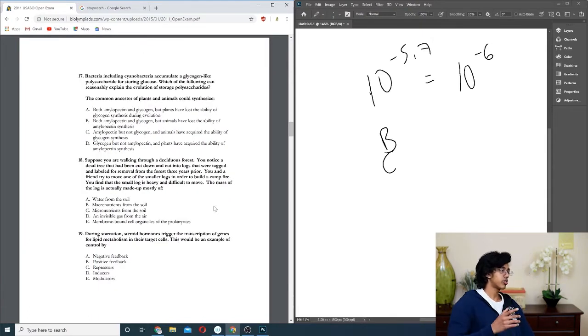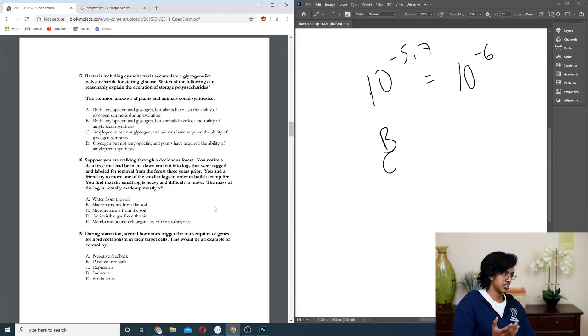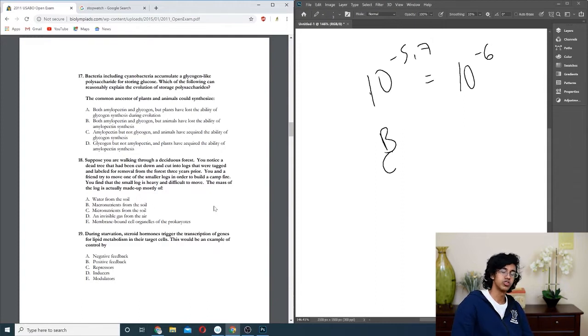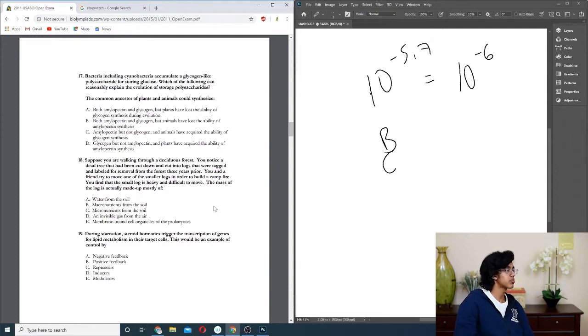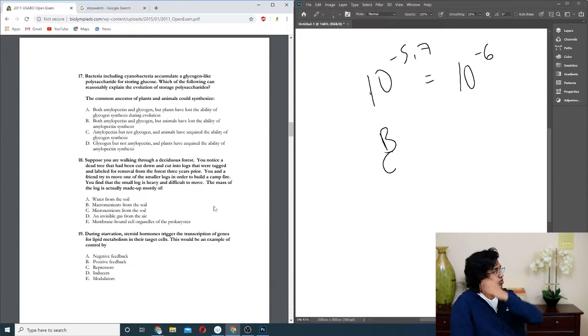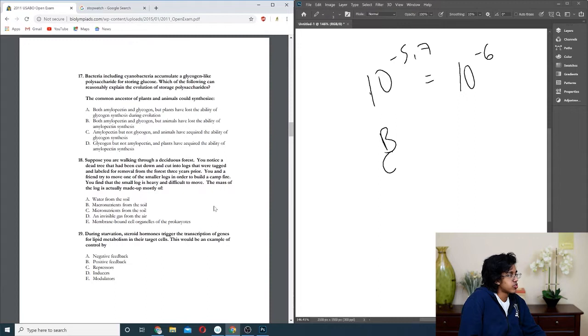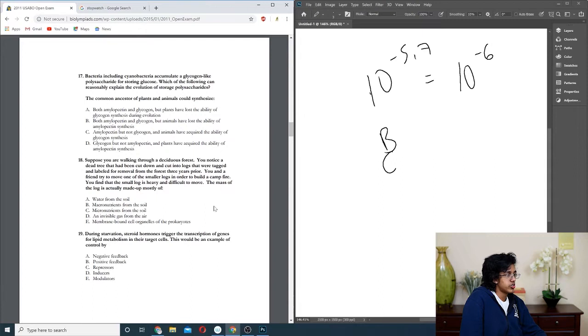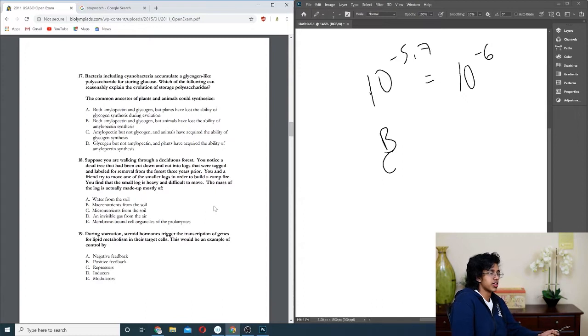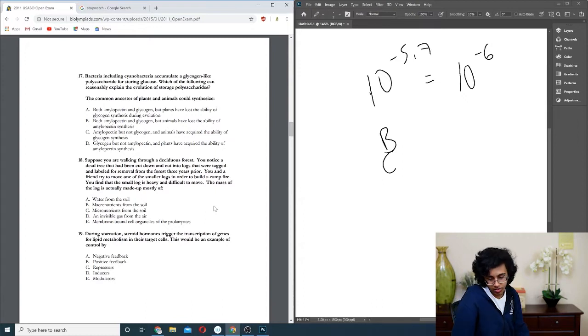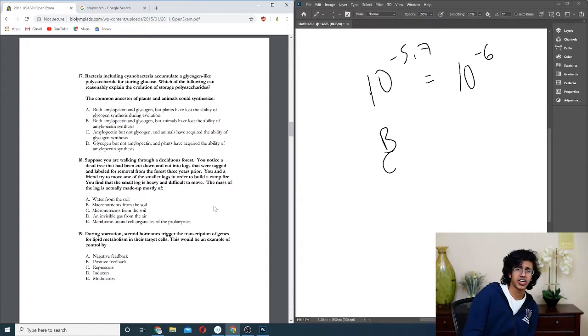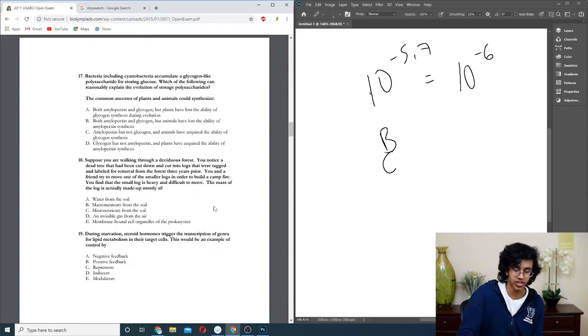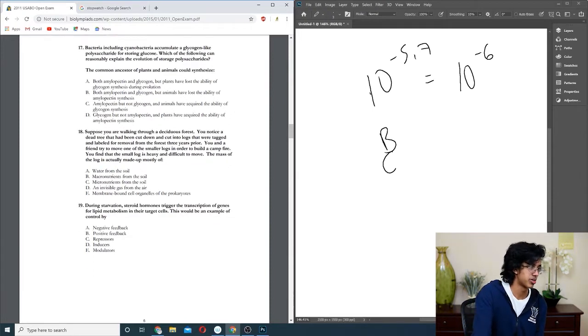Question nineteen: steroid hormones trigger the transcription of genes, not dreams, for lipid metabolism in their target cell. This would be an example of control by. Basically, you're inducing. So it's probably D, right? It wants to end your starvation though. I'm pretty sure it's A, because you're starving and then, in order to stop you from starving, this happens. C and D don't count as control mechanisms, which is why they won't be the answer, but I'm not sure.